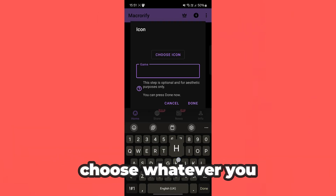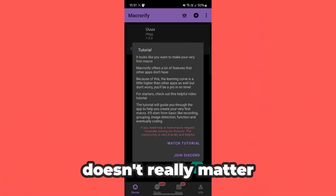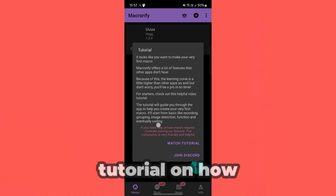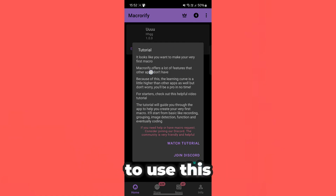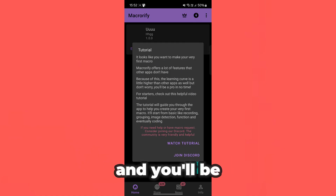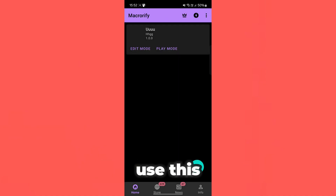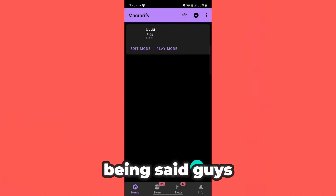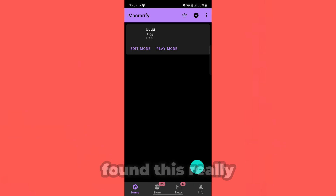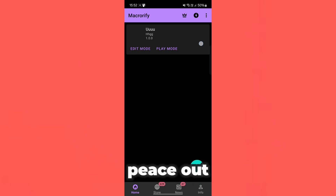Then you can go ahead and choose whatever you want here to name it — it doesn't really matter. And yeah guys, you can go ahead and watch a complete tutorial on how to use this by clicking right here, and you'll be able to get an entire guide on how to actually use this. But with that being said guys, this is MacroRefy. Hope you guys found this video helpful. If you did, drop a like and subscribe. Peace out.